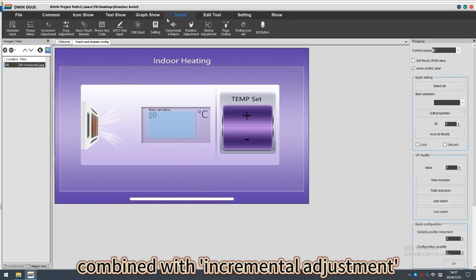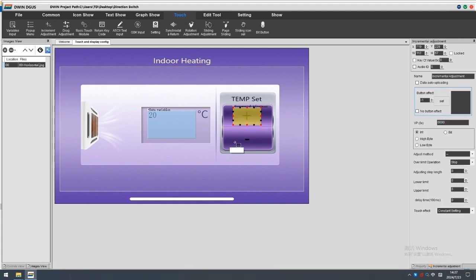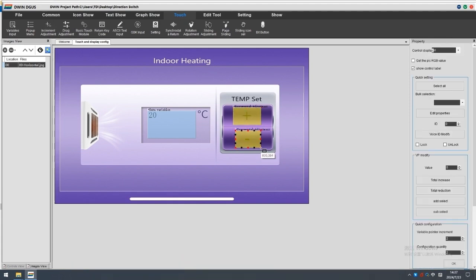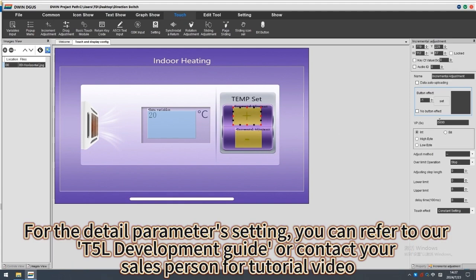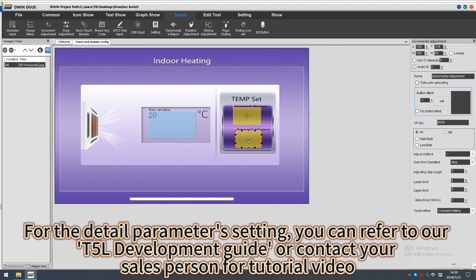Combined with incremental adjustment. For the detail parameter's setting, you can refer to our T5L development guide or contact your salesperson for tutorial video.